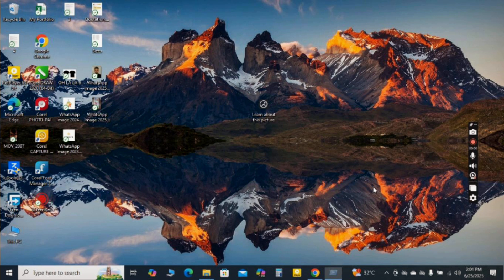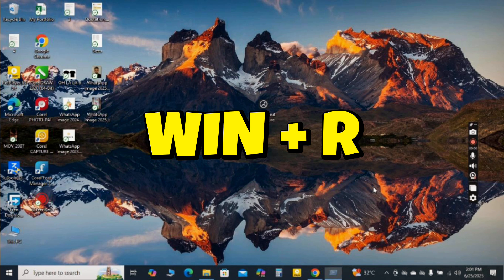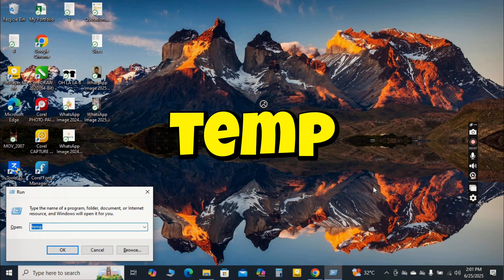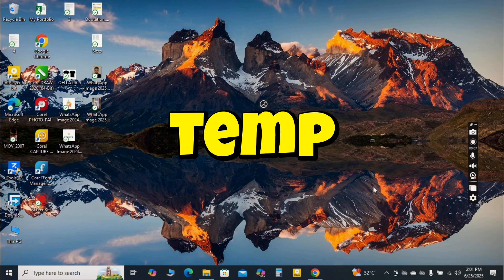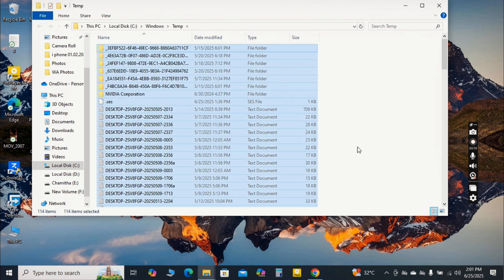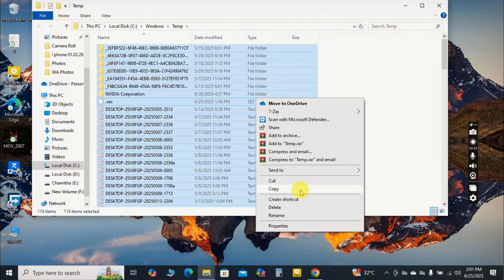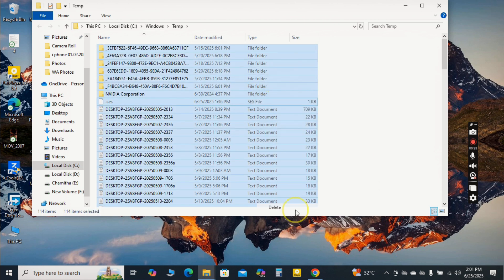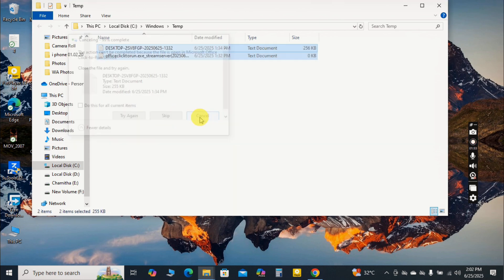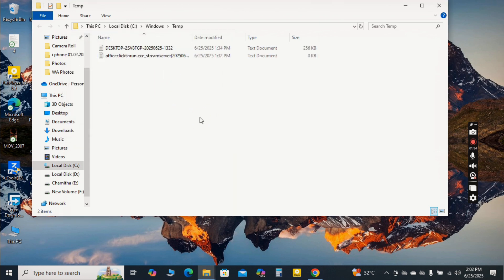To do this, press the Windows key plus R again to open the run dialog. First, type temp and press enter. This will open a folder with temporary files specific to your user profile. Select all the files and press delete. Don't worry if some files can't be deleted, they're likely in use by active programs. Just skip them.